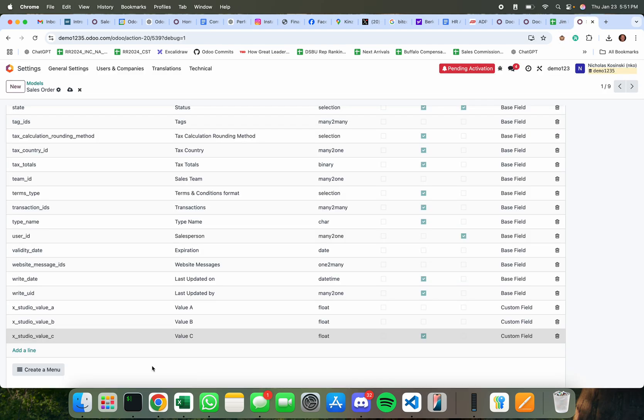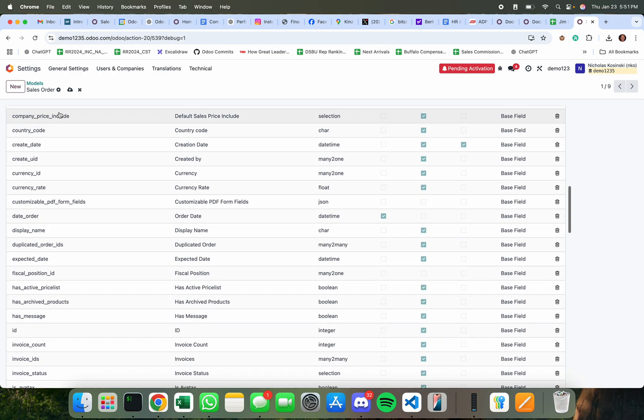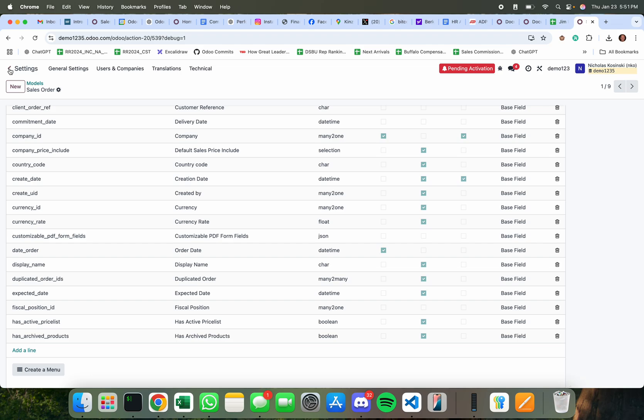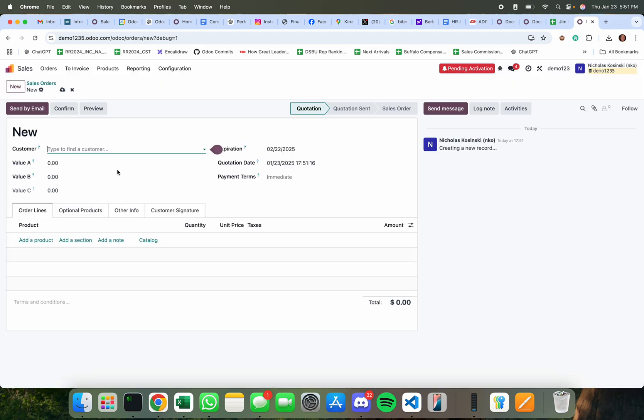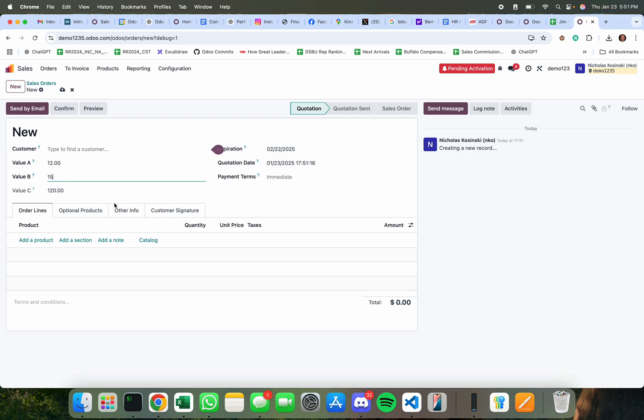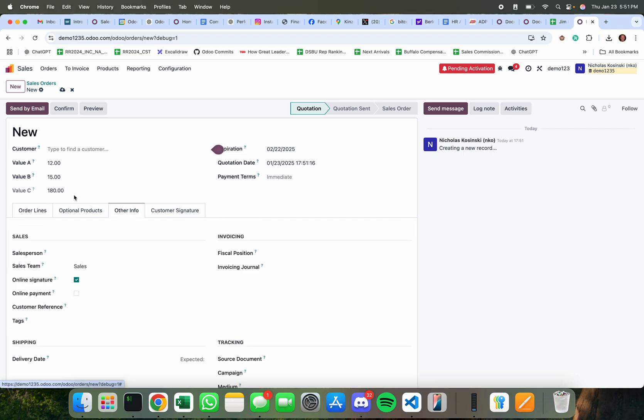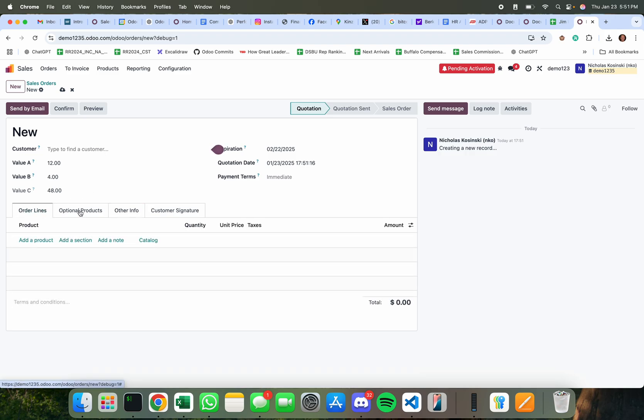So let's test again. And now we go here and I say 10, 10 is 100 or 12, 15, 180 and you'll see anytime I update one of these fields this value recomputes.